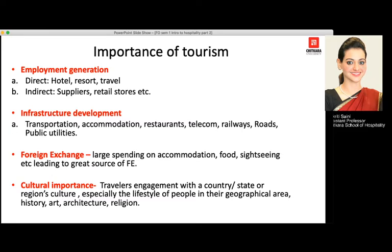Third is foreign exchange. As people visit India from a foreign land, they spend large amounts on accommodation, food, sightseeing, traveling to local areas, and also tipping people who work for them. So that particular state or country earns a huge amount of foreign currency.